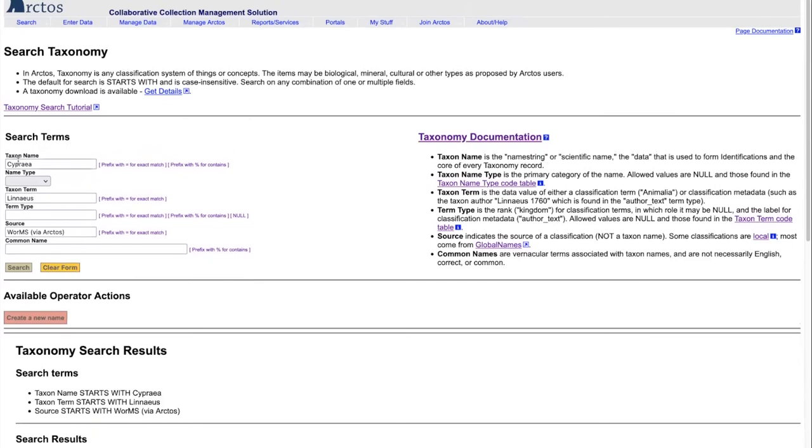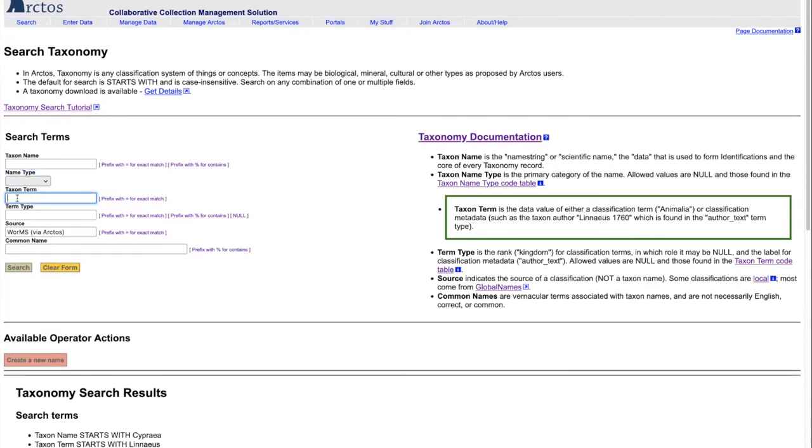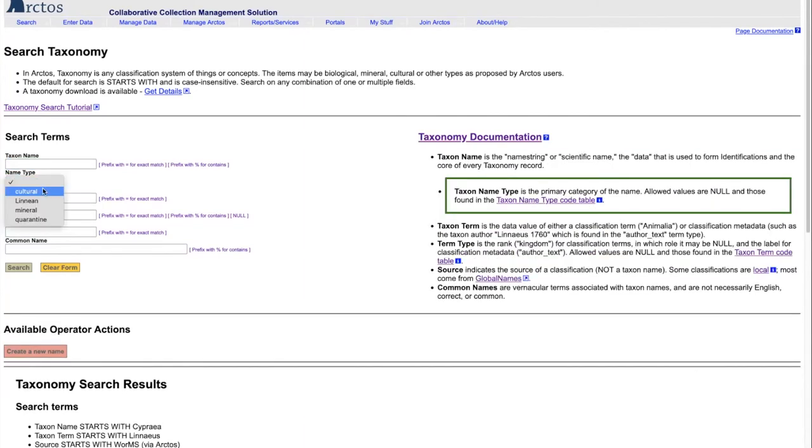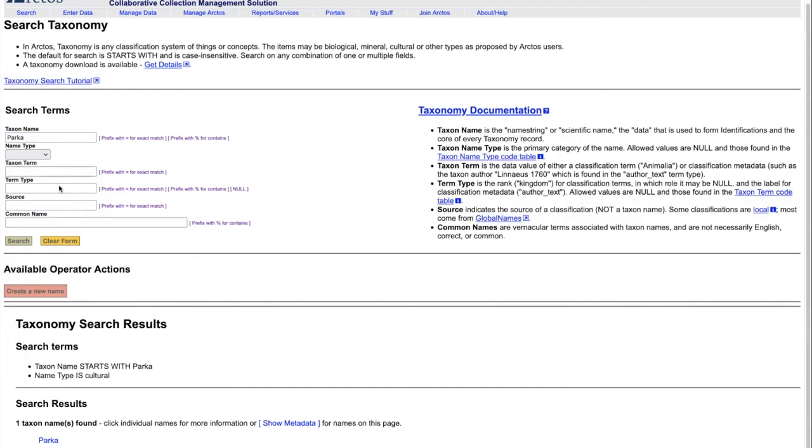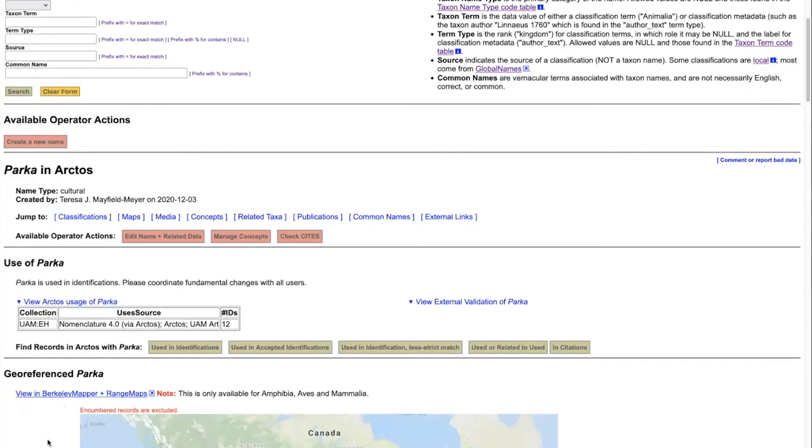Additionally, we can also look for those things that are cultural, mineral, and of other types. So if we wanted to look in our cultural terms for a parka, we will find that right there.